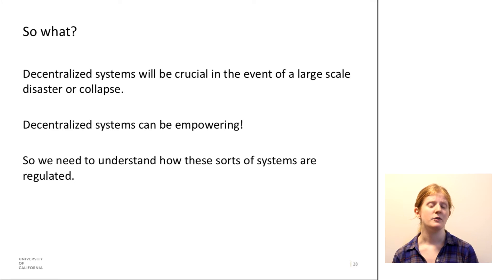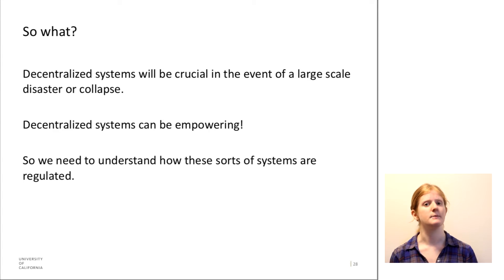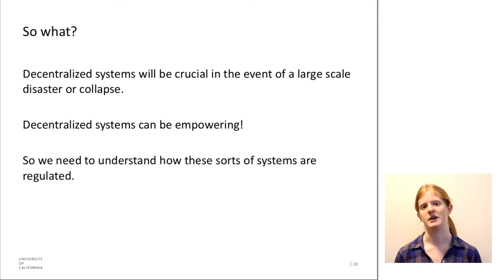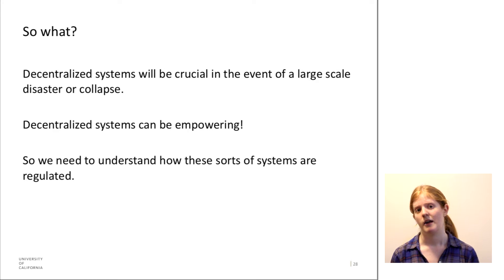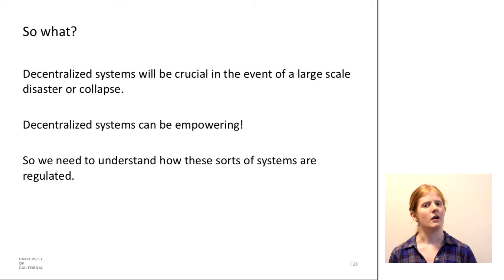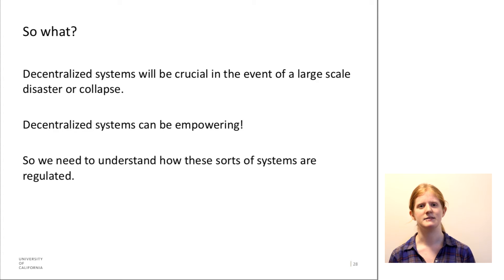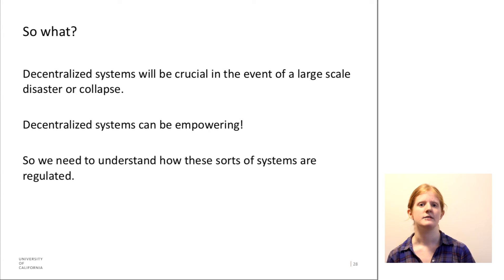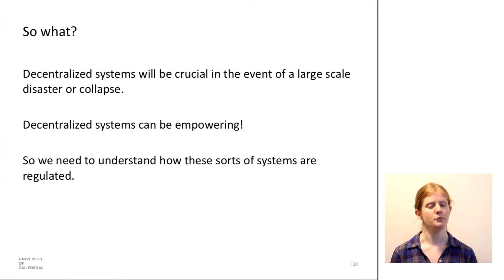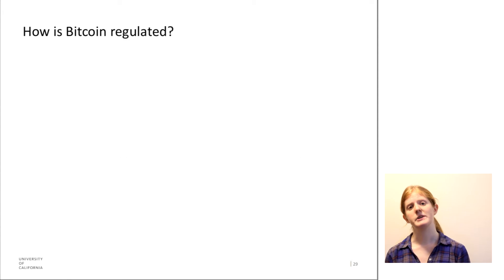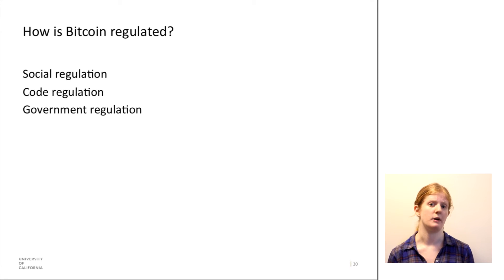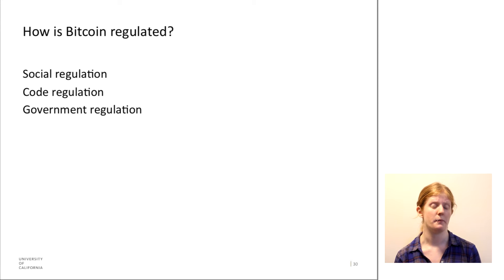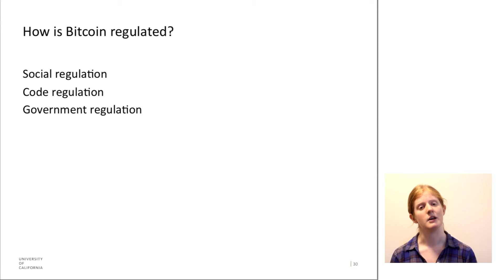So it's really important that we understand how these sorts of systems are regulated, because I really do think that if not Bitcoin, some sort of decentralized financial system is here to stay. And so it's really important to know how we can make these systems easy to use and safe for people to use. So there are three types of regulation of Bitcoin that I want to talk about. There's social regulation, code regulation, and government regulation.